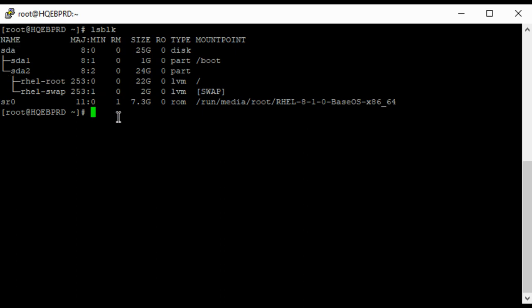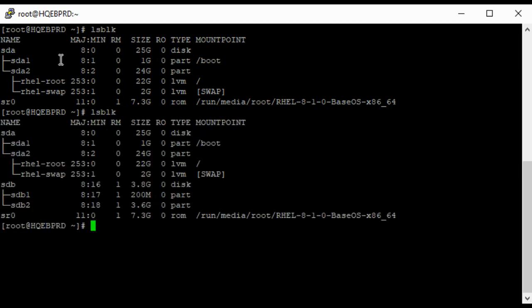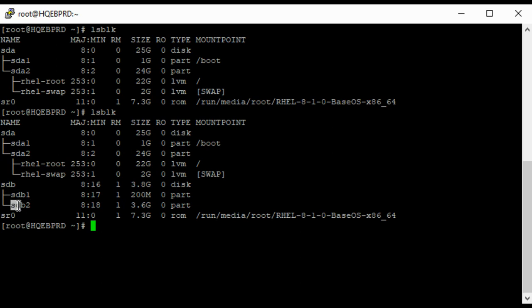So I'm going to be inserting my USB drive into the system. Now that I have my USB drive inserted, let's confirm that. Okay, so you can see my USB drive as sdb and it is partitioned into sdb1 and sdb2.